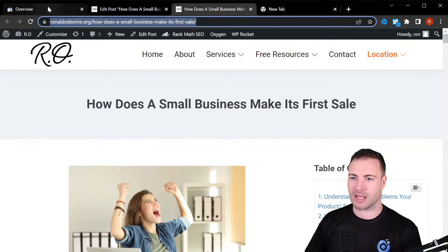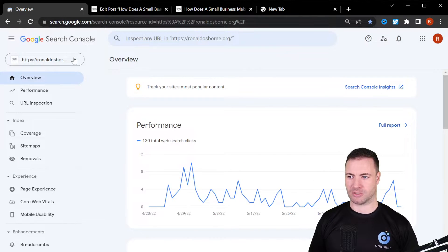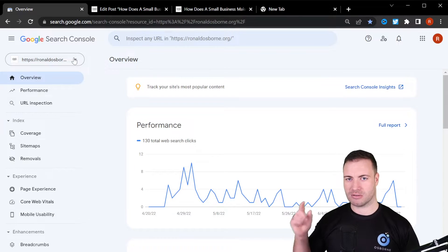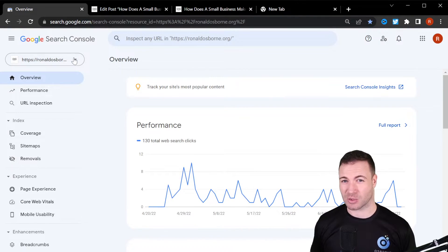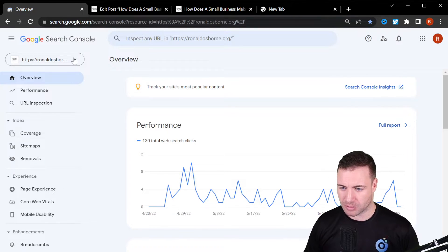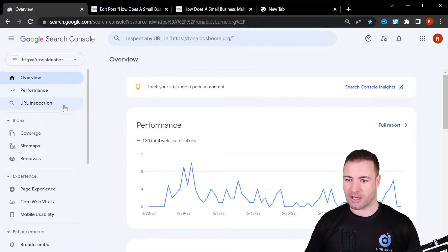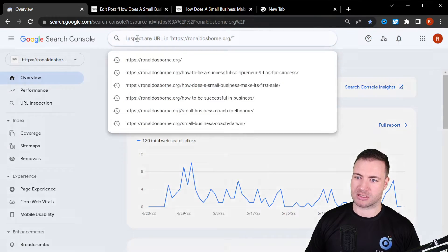Now we come over to Google Search Console. If you don't have Google Search Console, here's a video on how to install it — very simple, you can have it installed in minutes, and the power of this tool is incredible. Now you have two options once you've copied that URL.